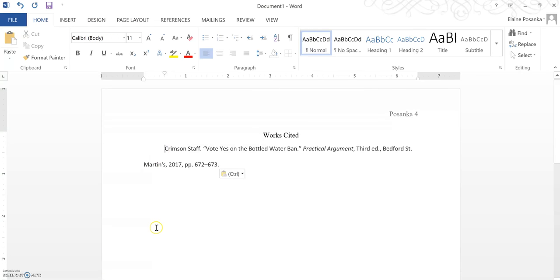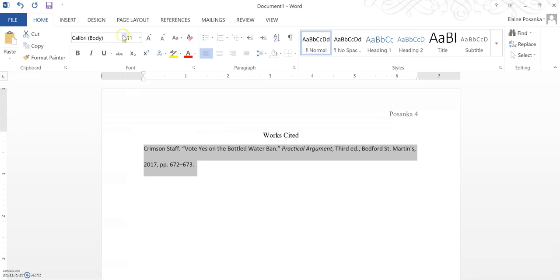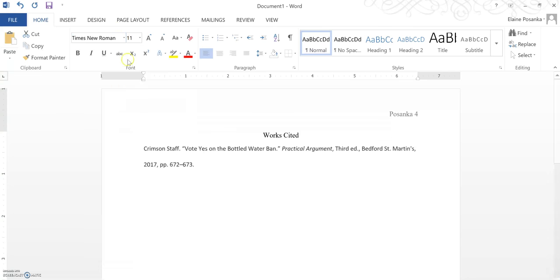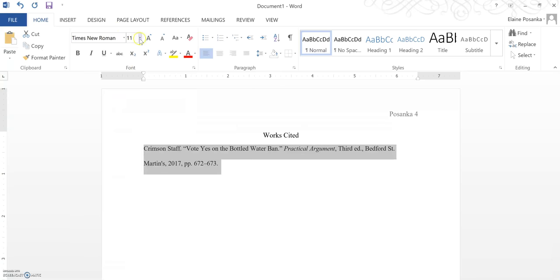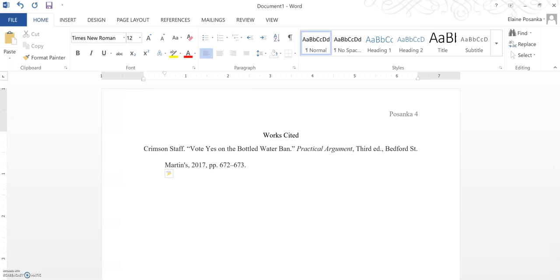Unfortunately it doesn't keep the formatting so you're going to have to change the text and size back to Times New Roman 12 and then format it so that every line after the first line is indented five spaces. The first line is flush with the left margin. Every line after that is indented five spaces.